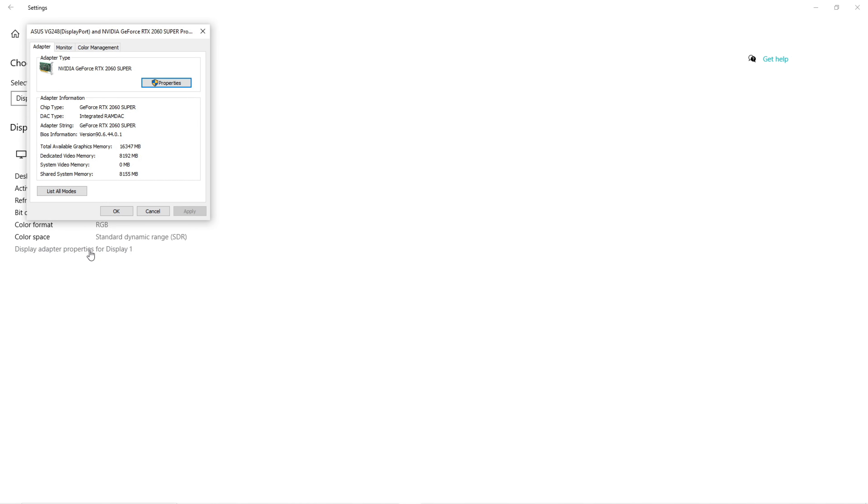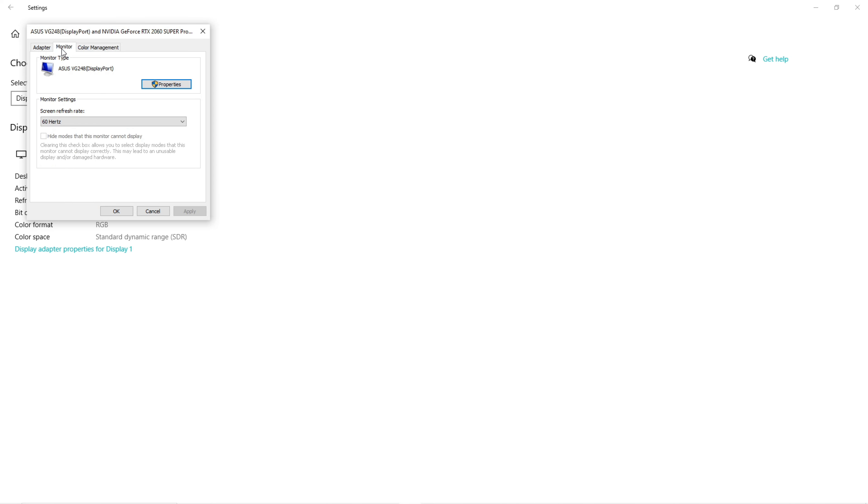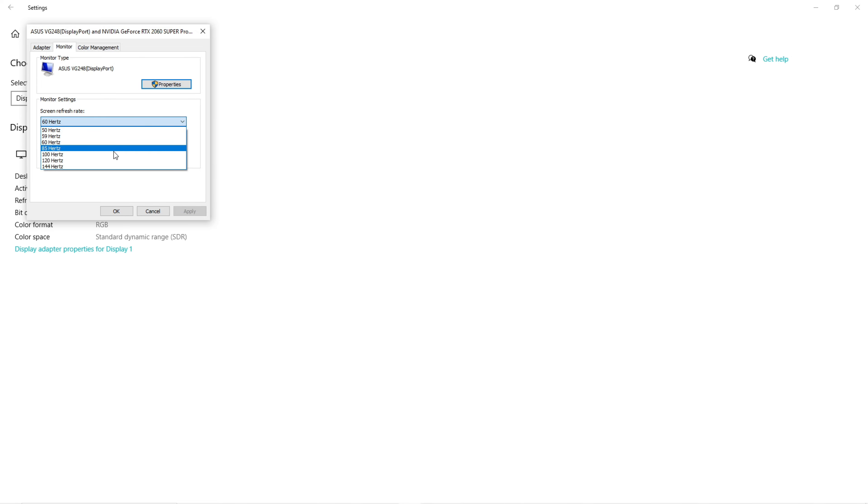A pop-up will appear and you will select monitor under the tabs. From there, there's a drop-down listing the current refresh rate measured in Hertz. This is usually defaulted to 60. You'll want to switch this to the highest option available or whatever refresh rate you would prefer.